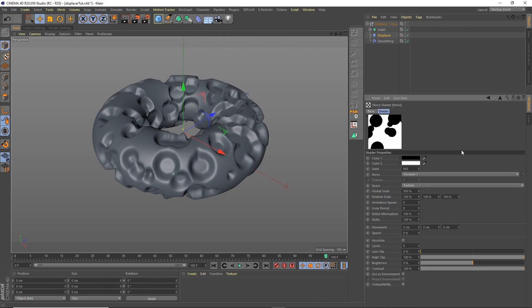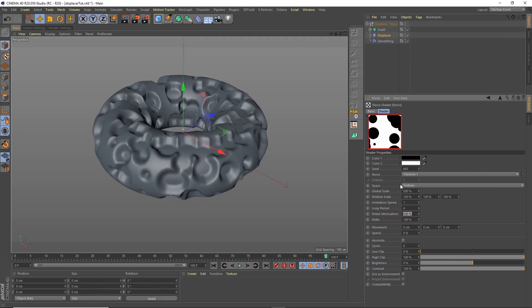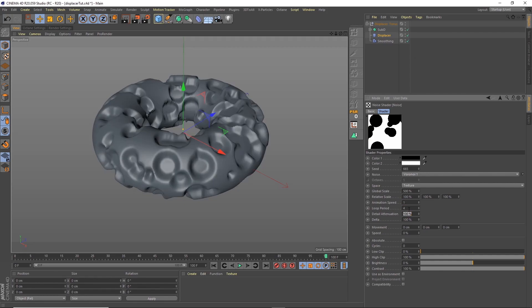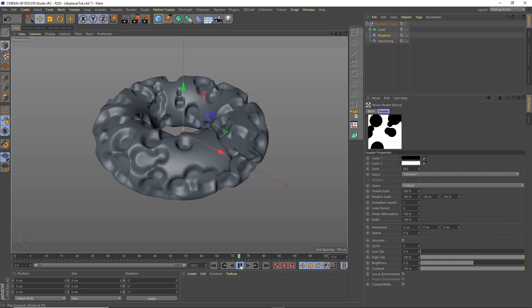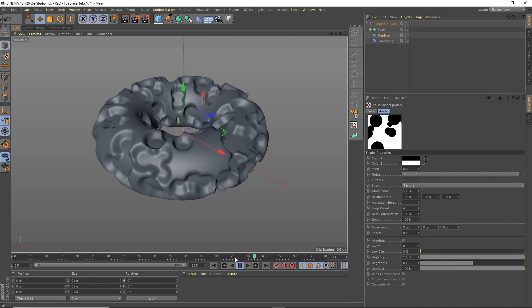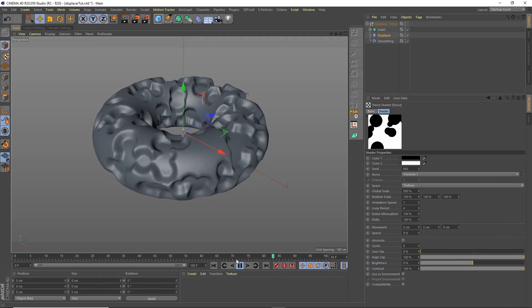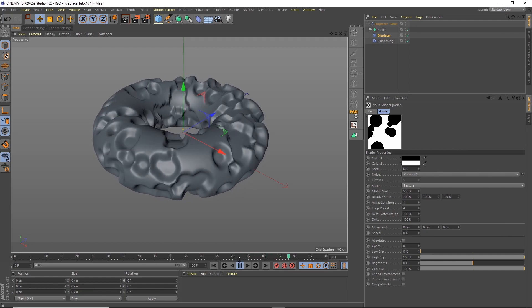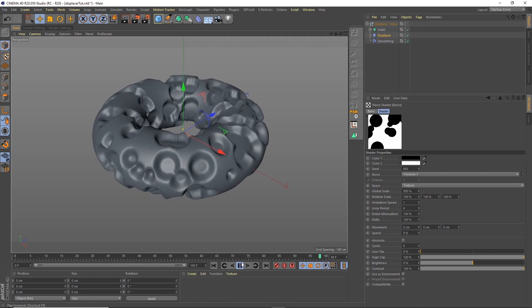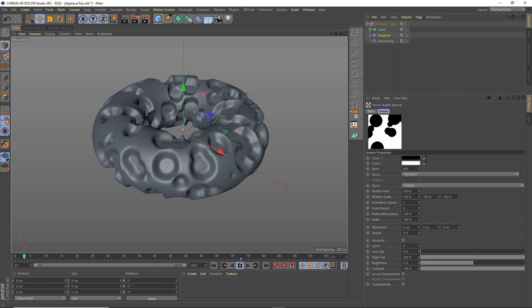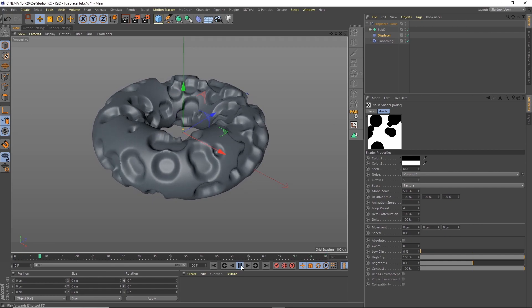Now all of our animation is going to be driven by the noise within the displacer shader, so if we go into the noise, the two settings we're going to look at are the animation speed and the loop period. Now if we just change the animation speed to one and the loop period to four—now four is just number of seconds, so obviously we've got a four-second loop so we're just putting four seconds in. Now if we start playing we can see that animation is already working. The first and last frame will be the same, so when it comes to rendering we just won't render out the last frame.